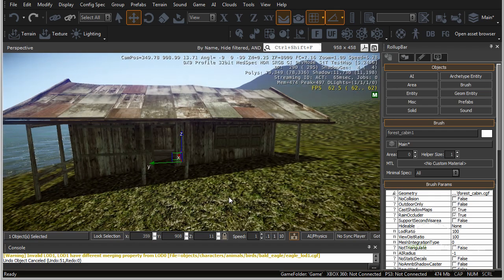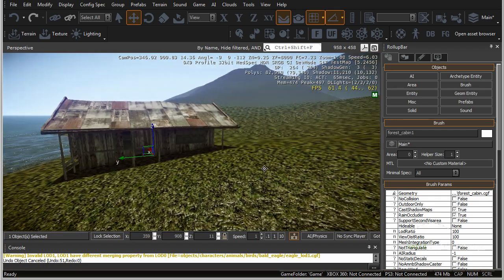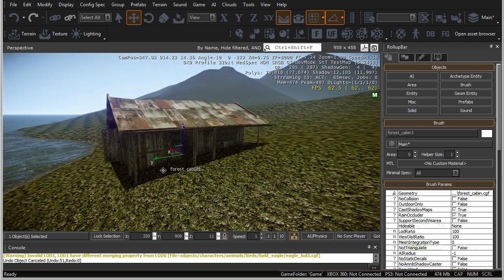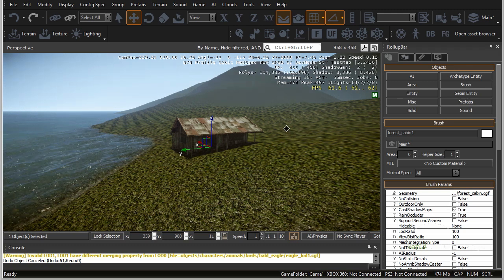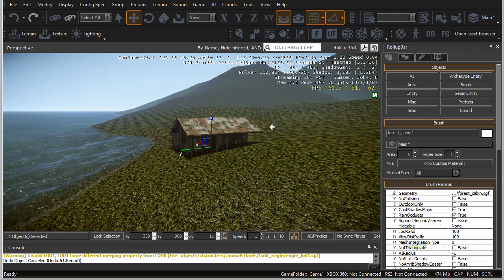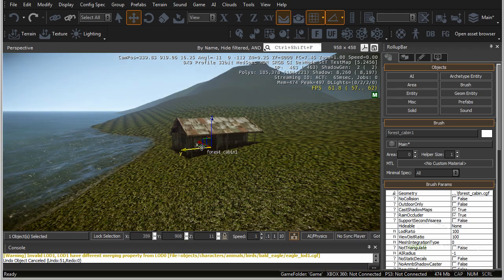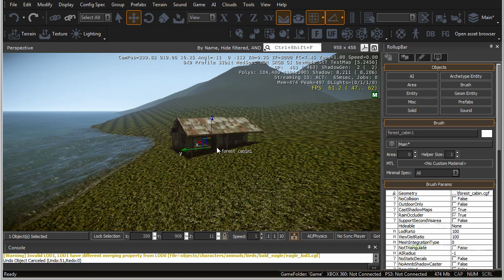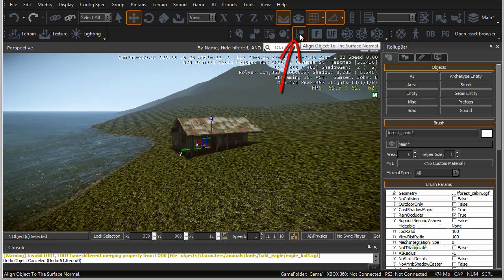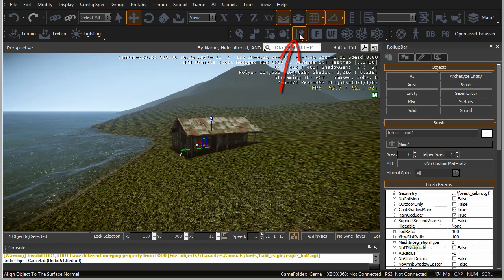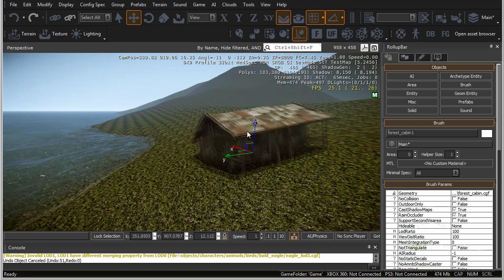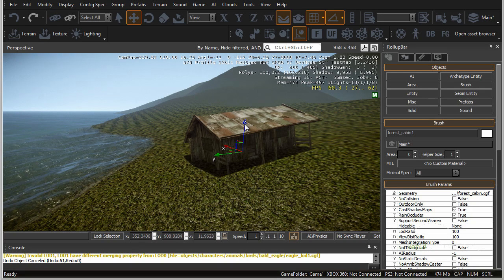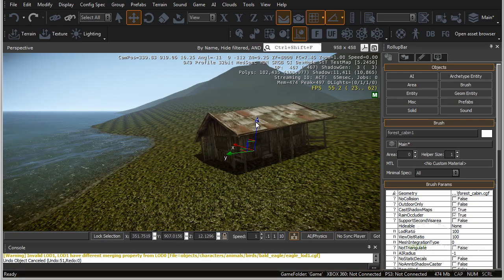As we move closer, we can see the object is going through the terrain and not using the terrain's normals. In order for the object to follow the terrain up the slope, we need to turn on align object to surface normals. You can find it here — click on this, then drag the object again and it will snap and position the object much better on your terrain.